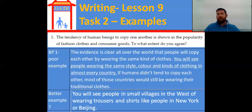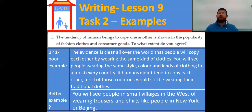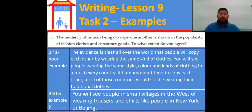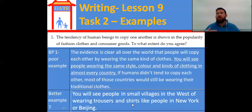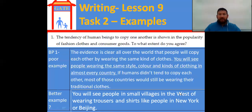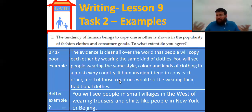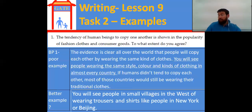So let's look at my example. I'm writing this because most of the students watching are from China. You will see people in small villages in the west of China wearing trousers and shirts like people in New York or Beijing — there are such common things to wear all over the world. I'm going to use specific clothing and specific places. The west of China, like the Xinjiang area — if you go to Tibet, if you go to a village in India or Africa, everywhere, people wear pretty much the same clothes. We copy each other, and if we don't, we laugh at each other.